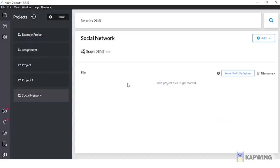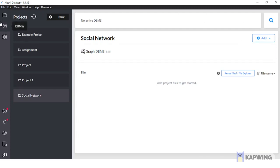When these screens appear, it means our installation process was successful.